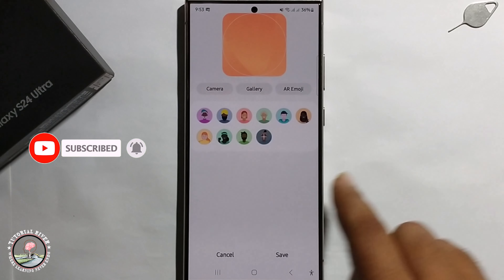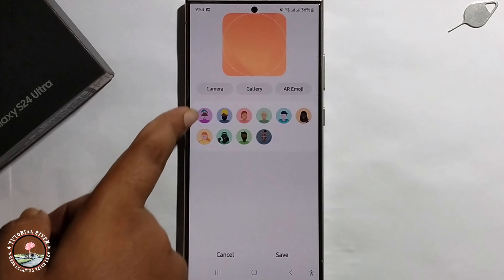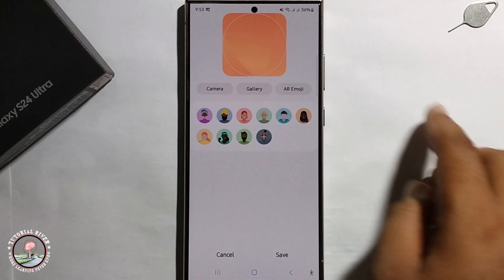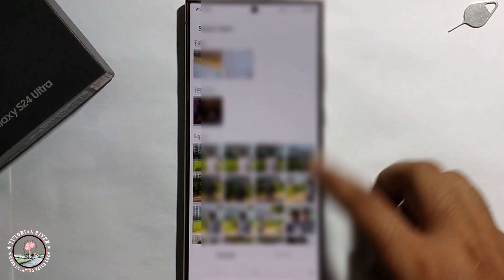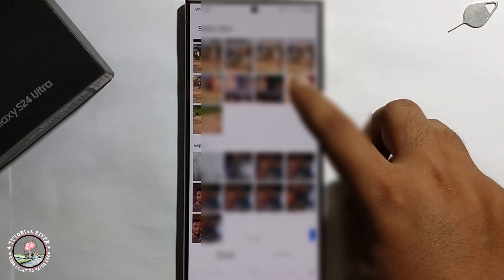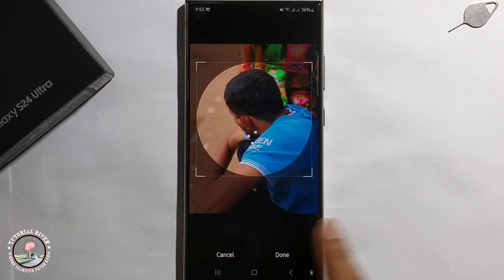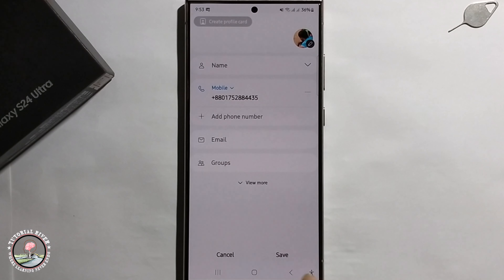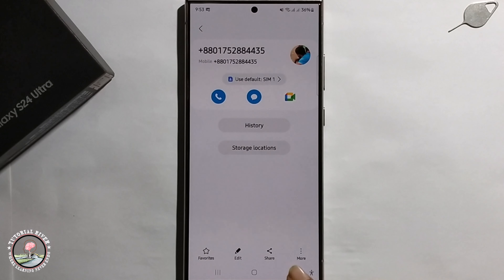You can take a picture from the camera or choose from the gallery. Click on your selection, press done, and then save. Okay, now it's done.